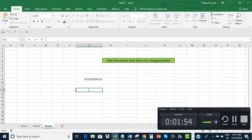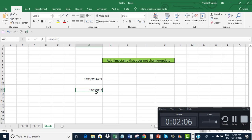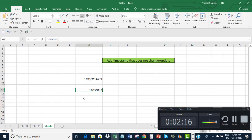Similarly, if I use the TODAY function, it will enter today's date. But if I save it and open this Excel workbook on a later date, this timestamp will automatically update itself with the current date. I don't want this. I don't want this timestamp to update itself with the passage of time.